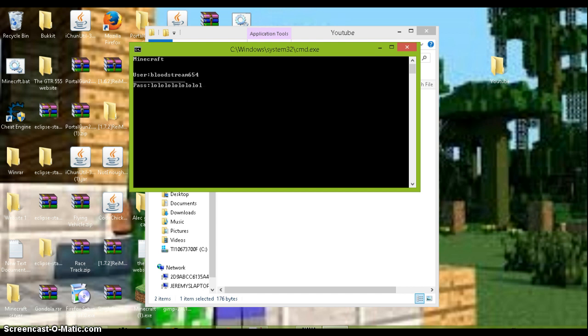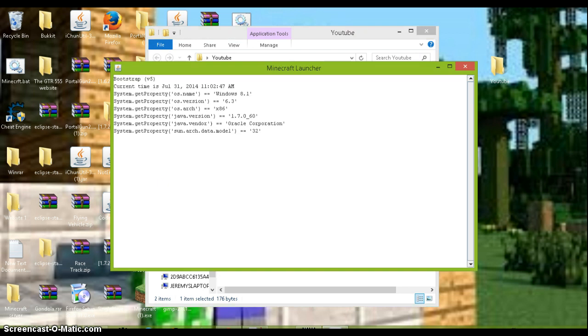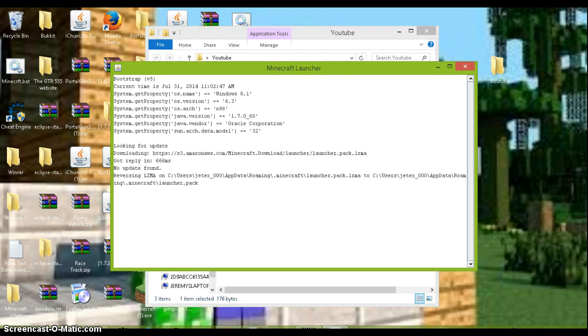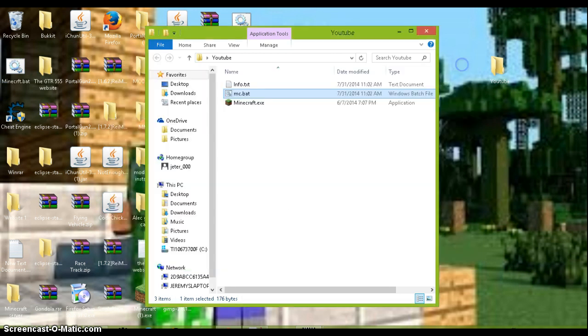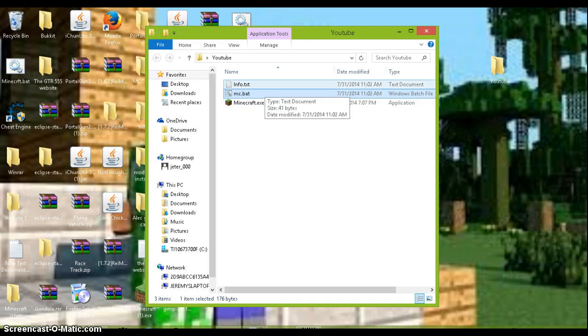And then when you press enter again, it will open up Minecraft launcher. Yeah, so I'm gonna close out of the Minecraft launcher.